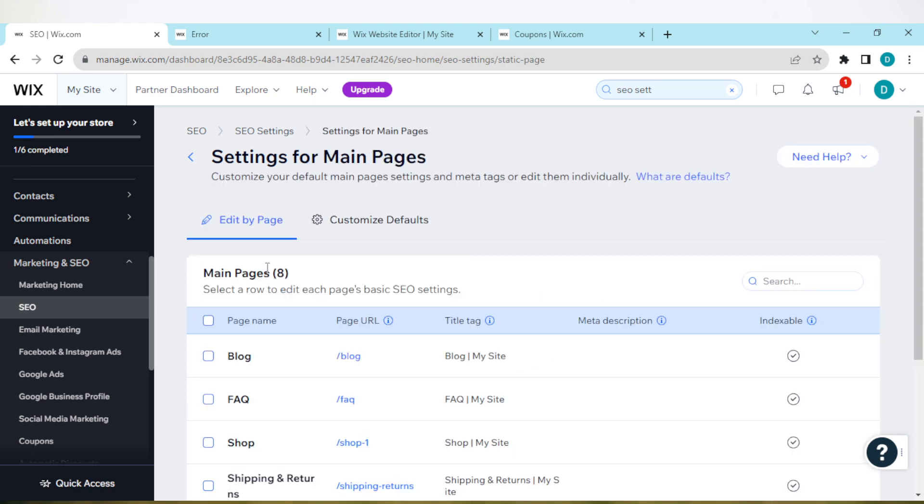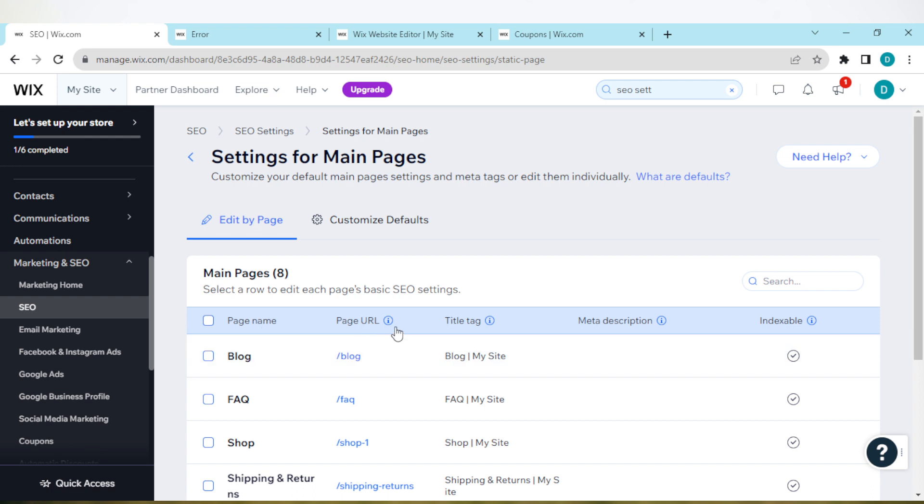Once you click on main pages, you'll be taken to the settings for main pages. Now on the main pages, you'll see a menu under main pages to select a row to edit each page's basic SEO settings. You'll see page name, page URL, etc.